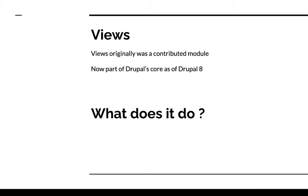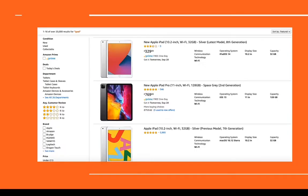And essentially what this module does is it allows you to display particular types of content to users. So for example, take this search result page on Amazon.